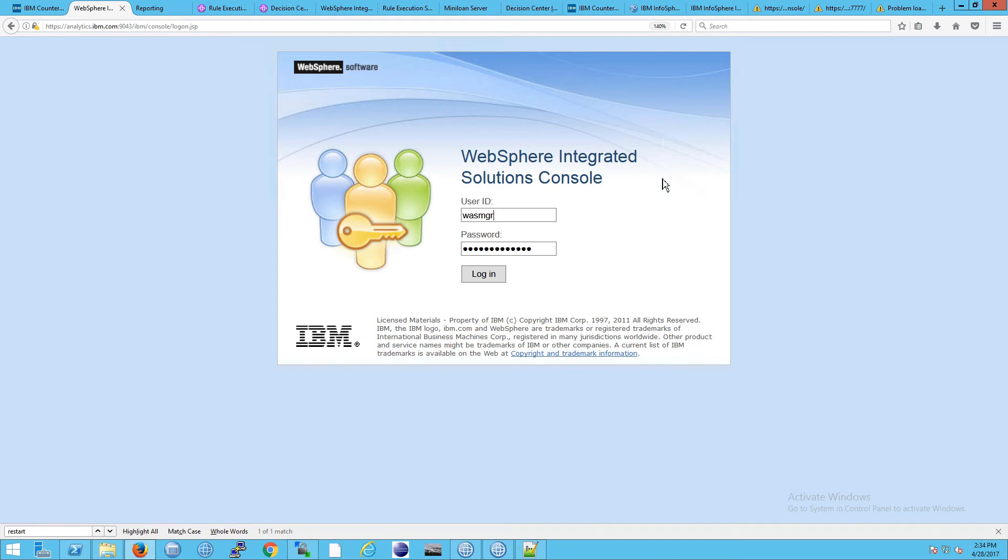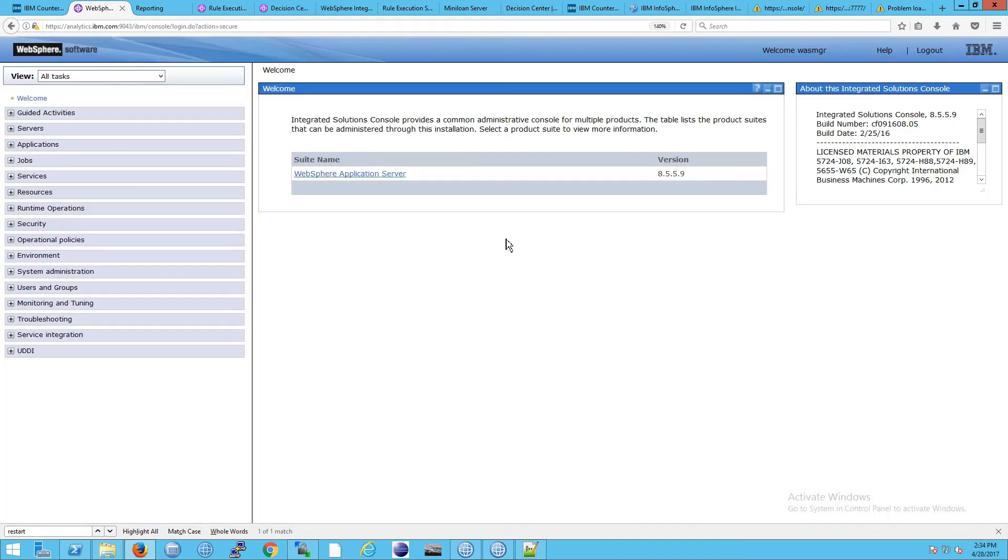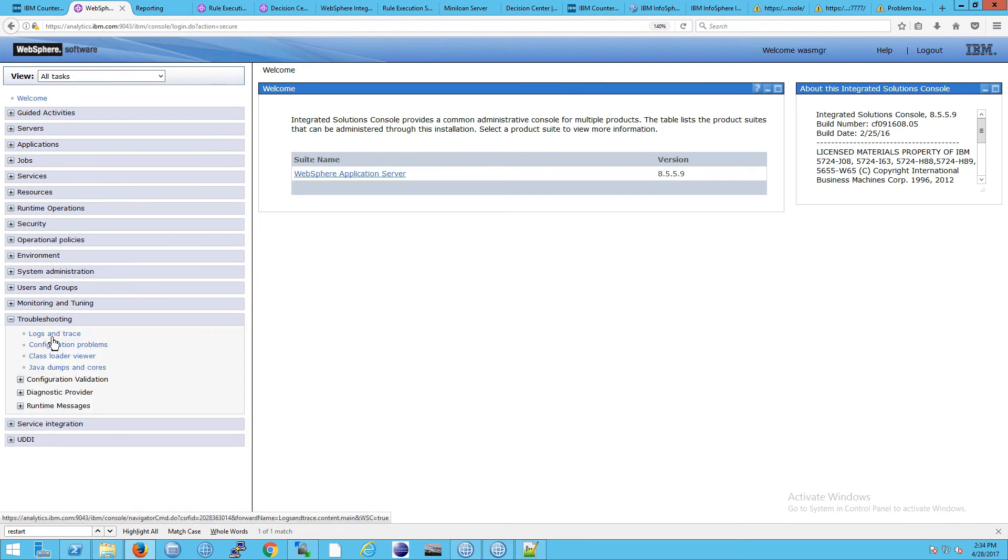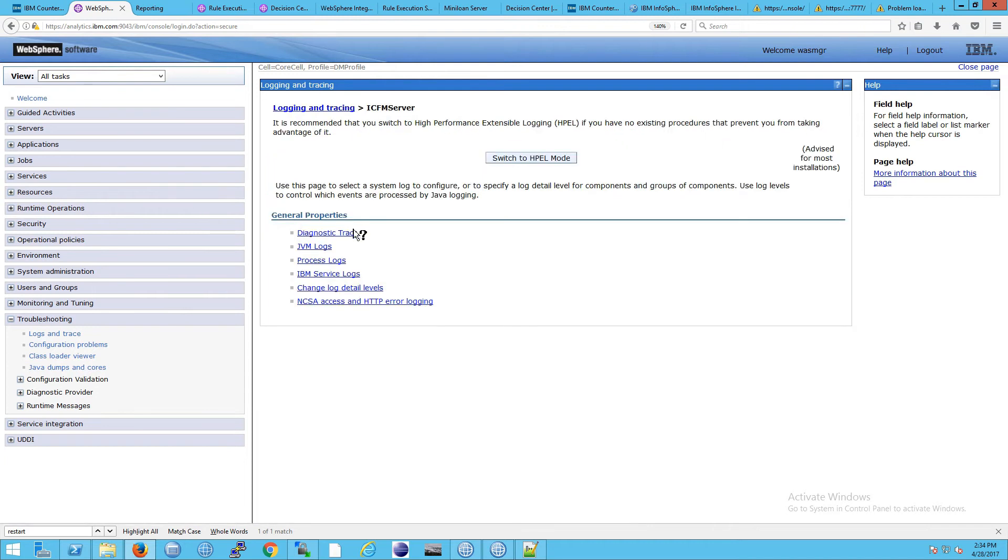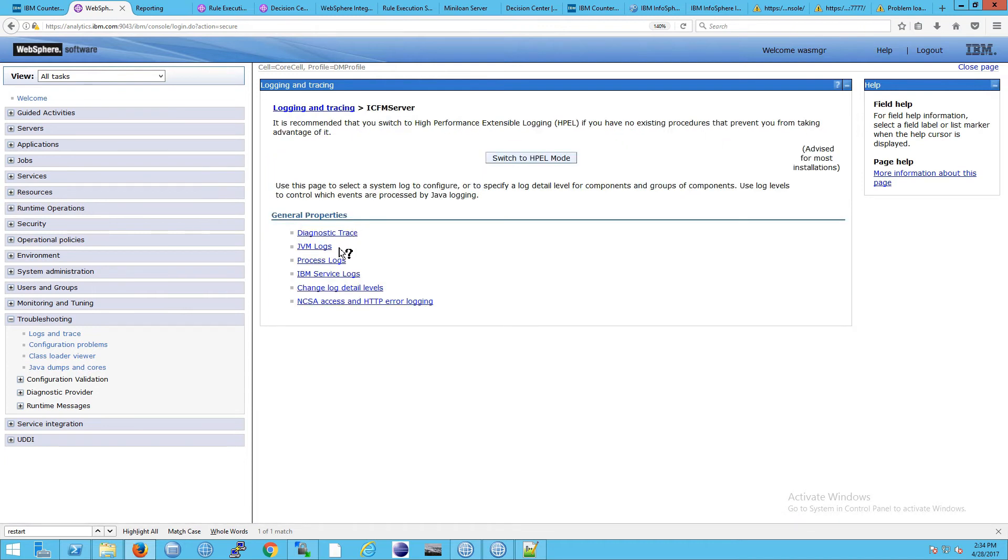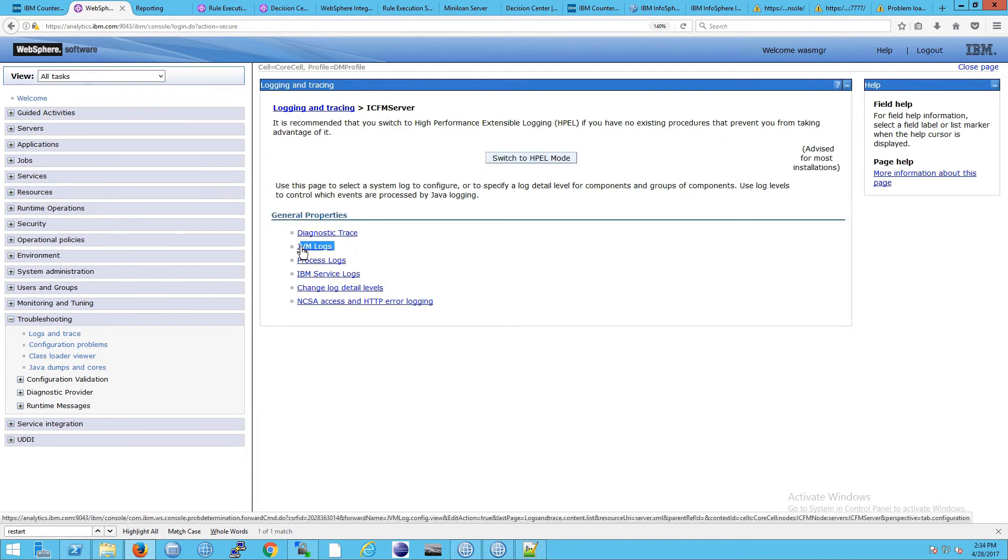So now let's look at this in detail, our logs and tracing. I'm going to log in as wasmgr, go down to troubleshooting, and click on logs and trace. Notice the very first thing you have to do is select a server, so ICFM server, and then take a look at this.